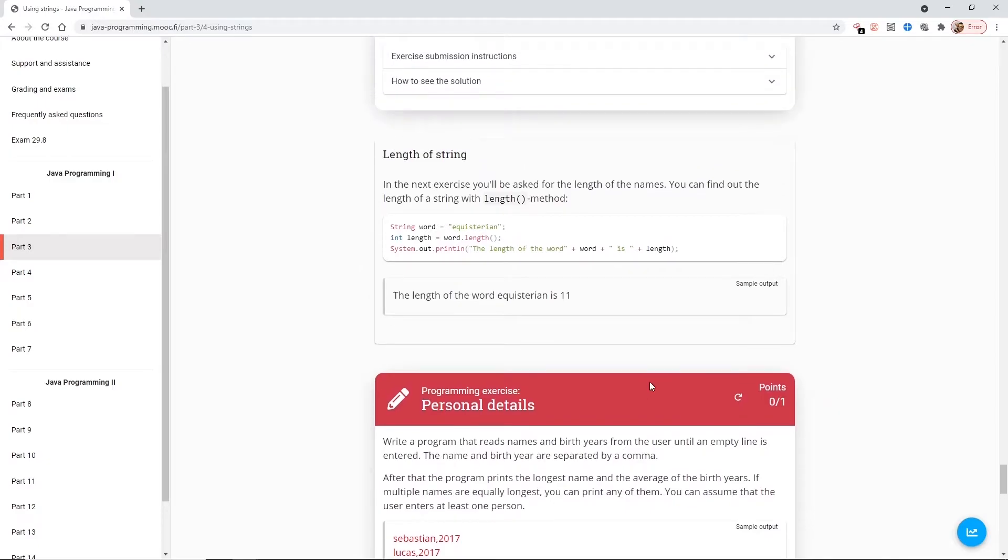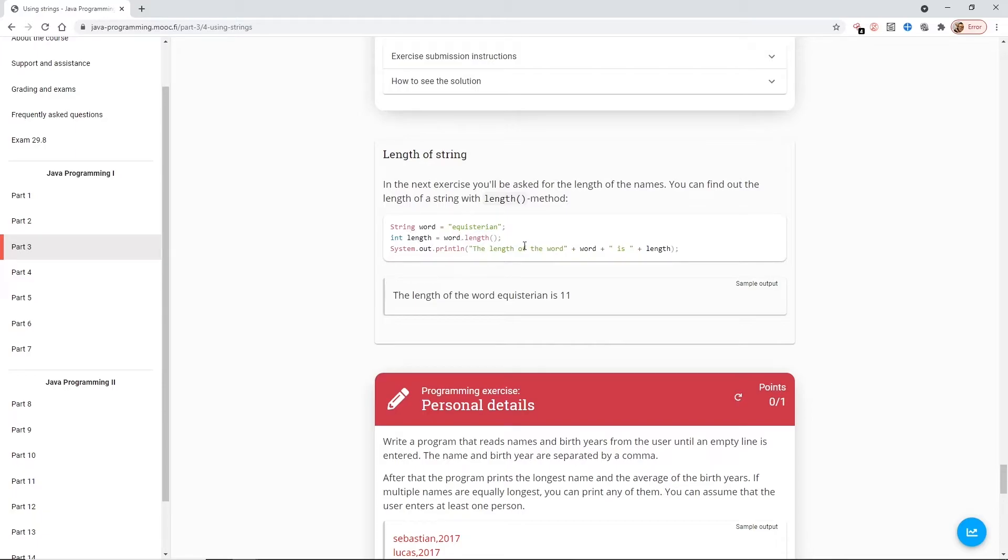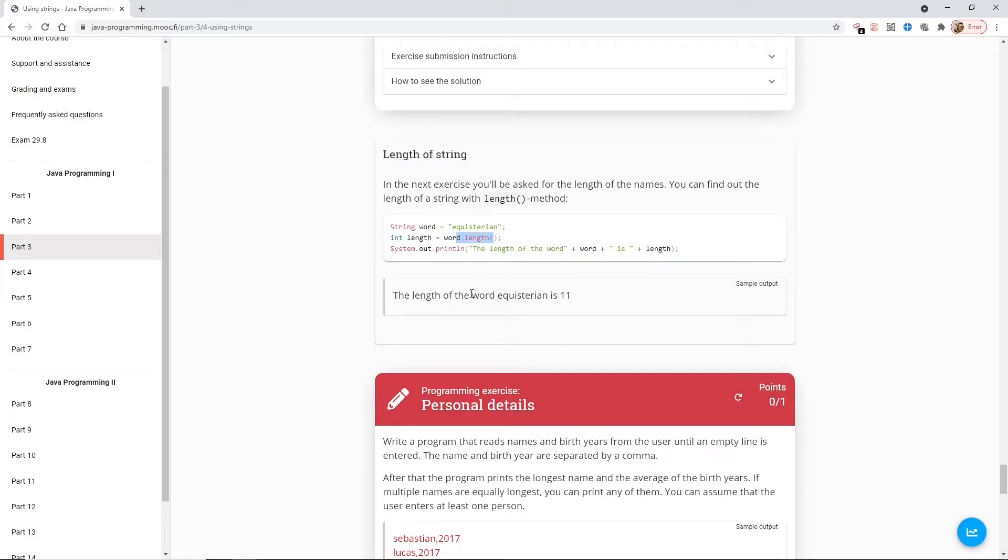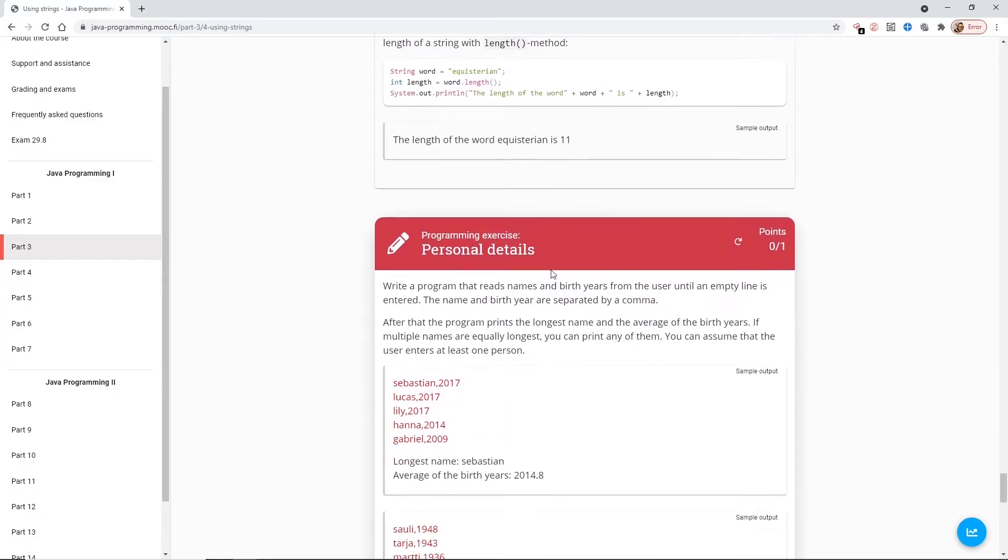Length of a string. In the next exercise, you'll be asked for the length of the names. You can find out the length of the string with the dot length method. So here we've got string word equals equestrian. Int length equals word dot length. This method would return an integer, which is why we can assign the return value of an int. System dot out print the length of the word equestrian is plus length, eleven.